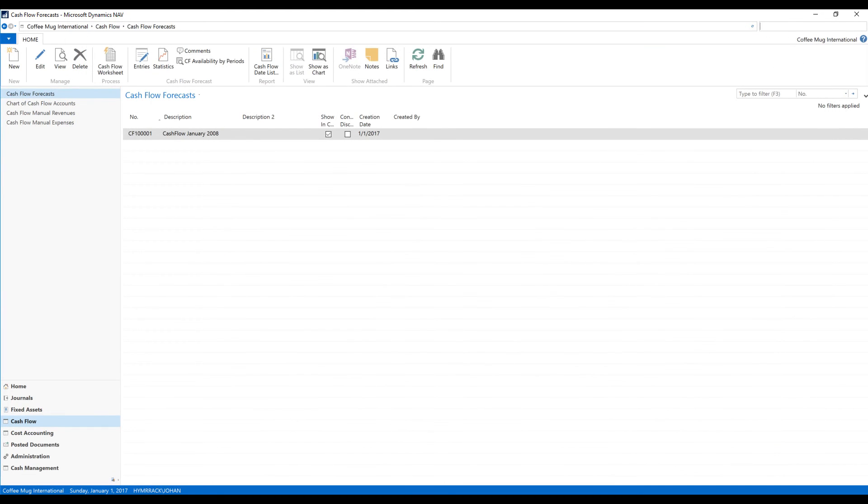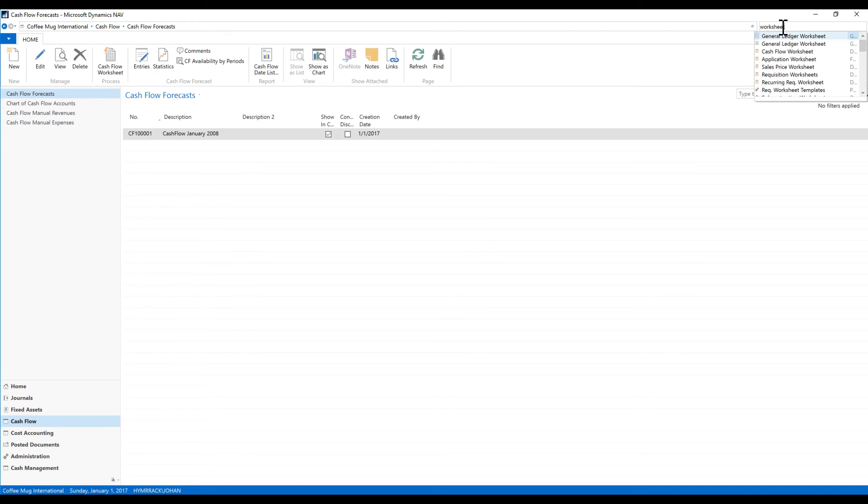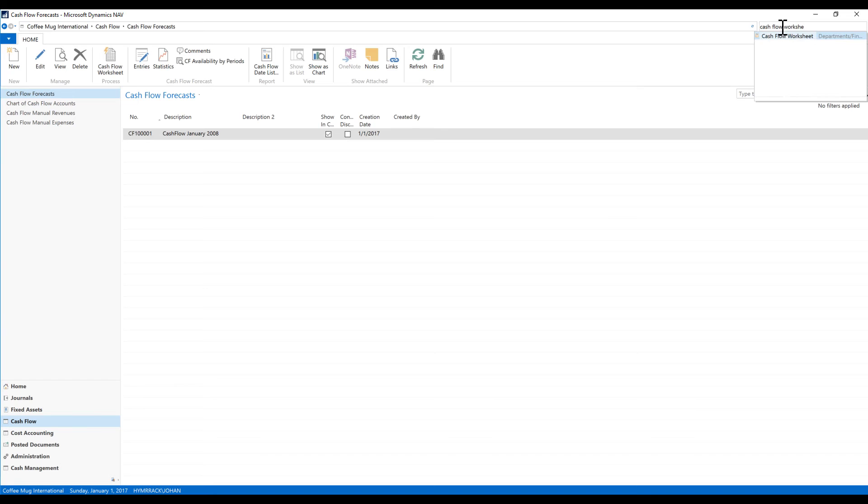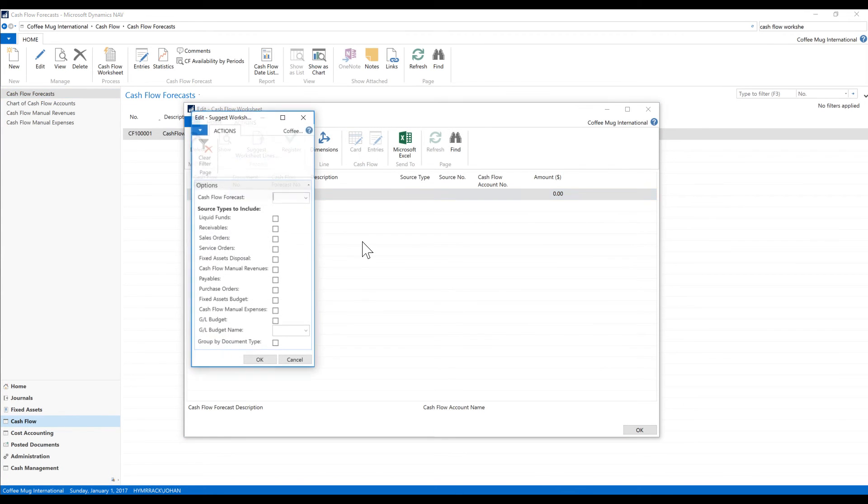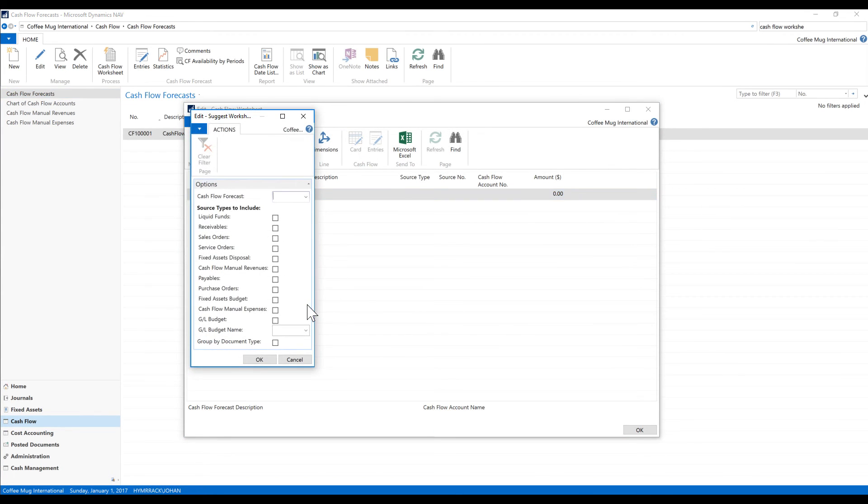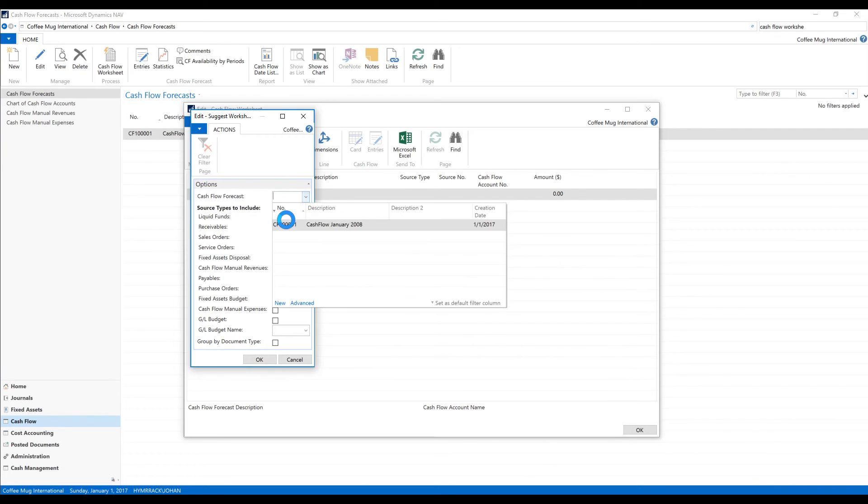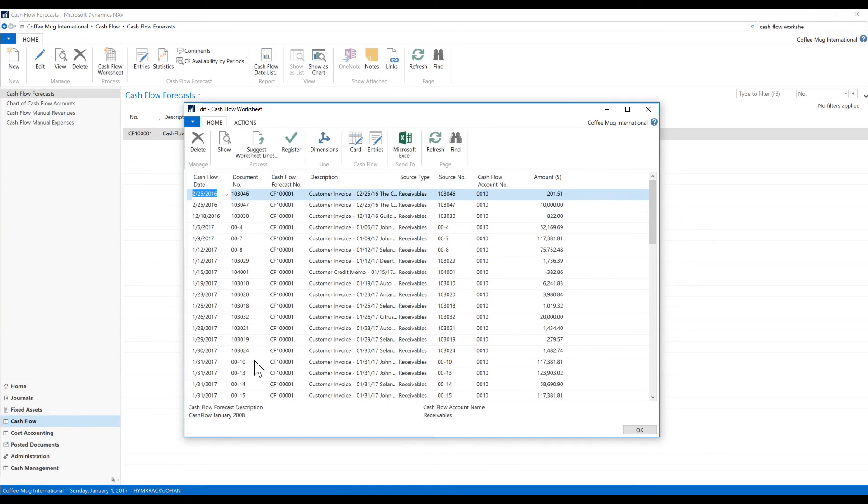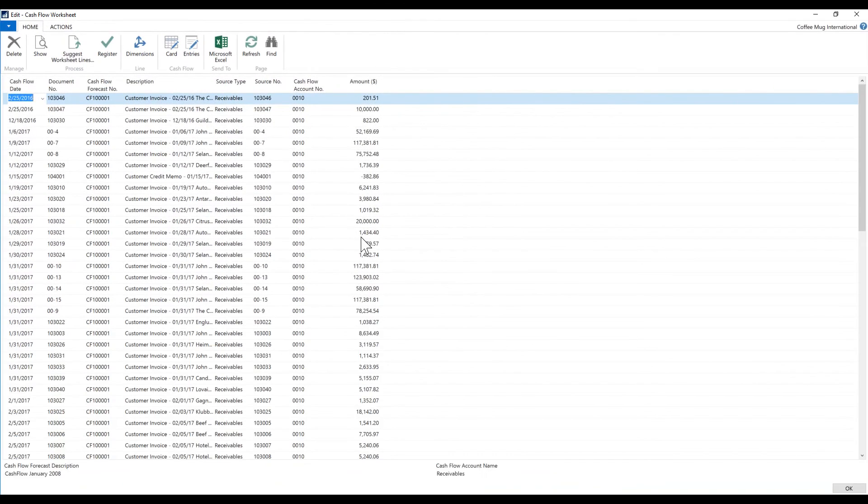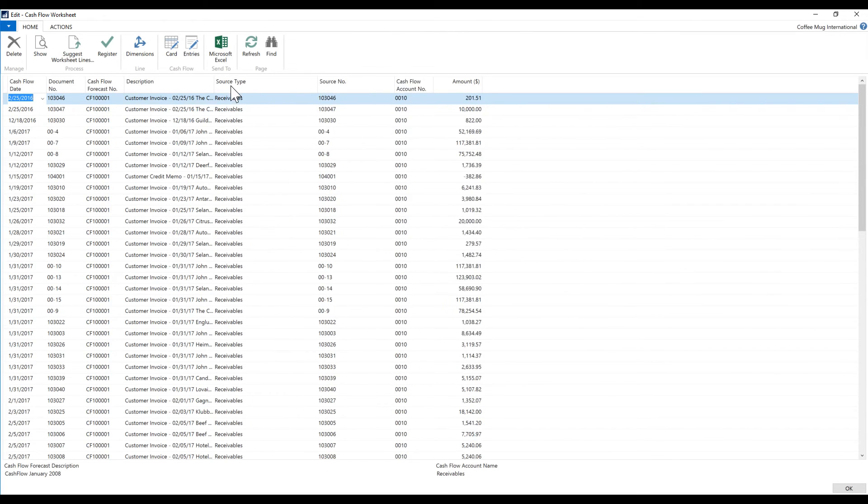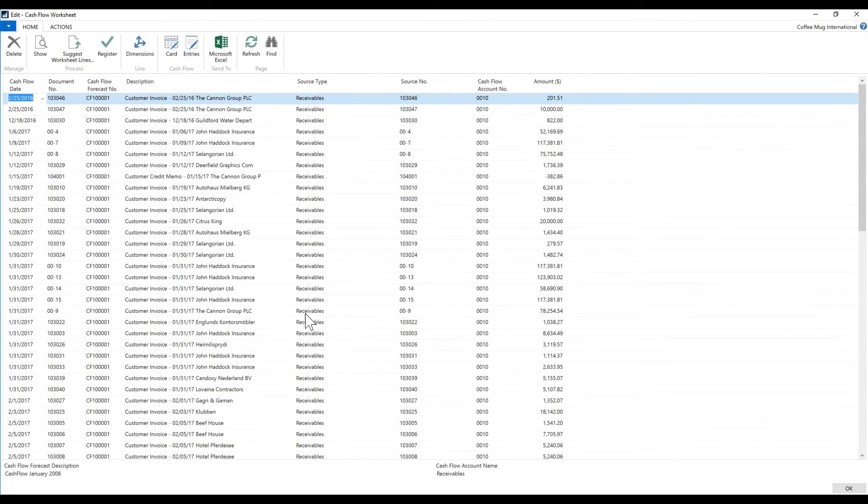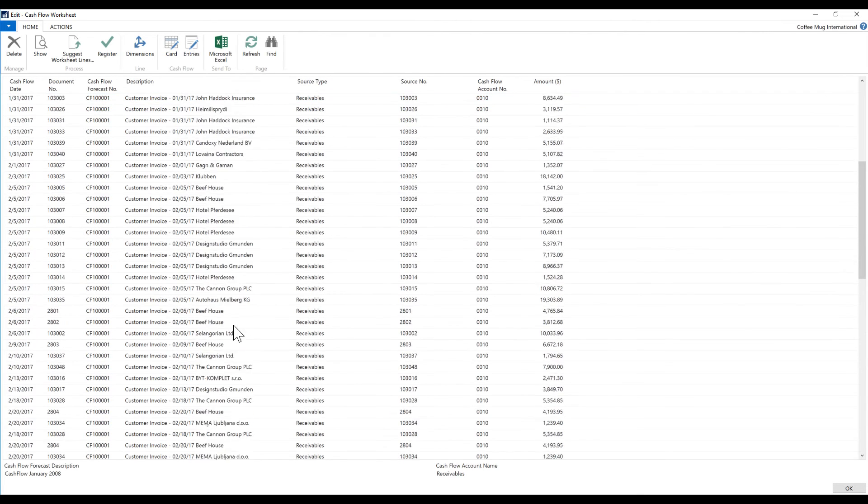So how does AR and AP get added into this? If I go back to my worksheet, cash flow, if I suggest lines and I want to see, for example, just receivables, I want to get the receivables in, it suggests the receivables that I have.